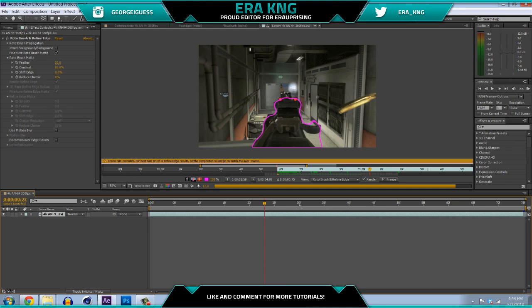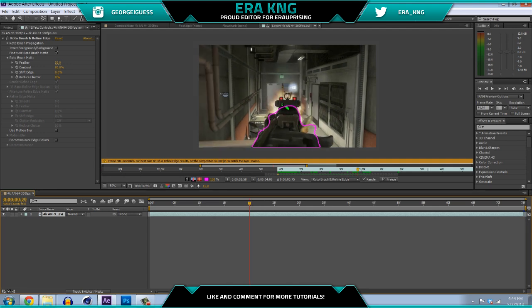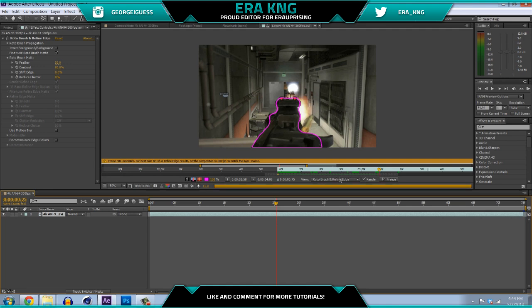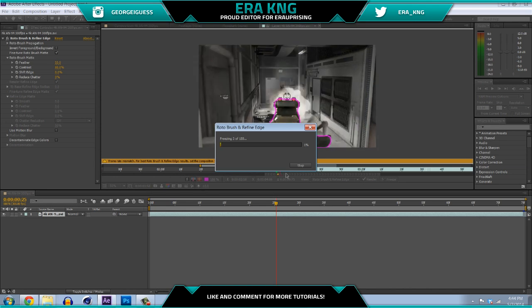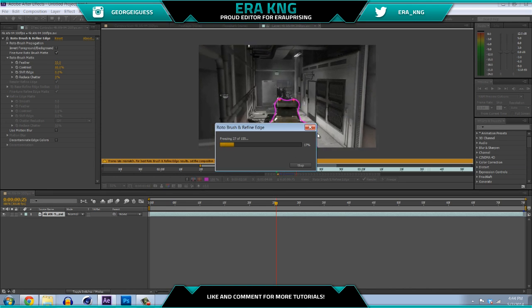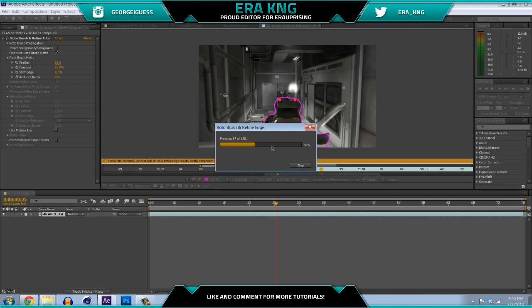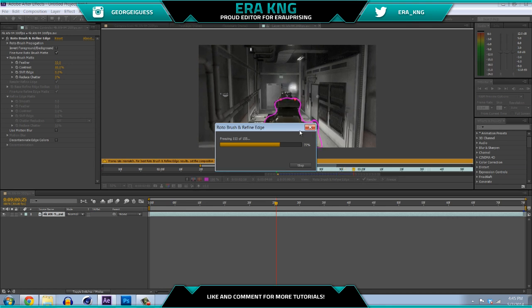I'm going to go to about 25 to 30 frames since it does take a while to render out. Once you're done with the whole section, what you want to do is go to this thing called Freeze and freeze all of it. That way the mask stays the same the whole time. If you don't freeze it, it's going to take a really long time to RAM preview and render — like 20 minutes to render a single frame. That's pretty much what you do for the masking — that's just a basic Rotobrush.